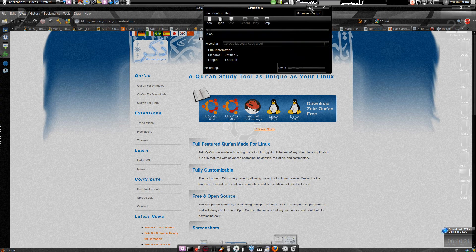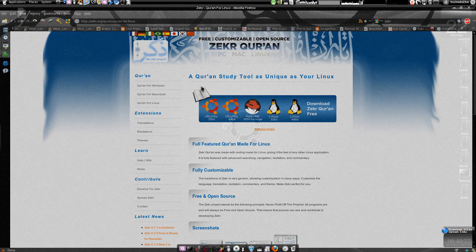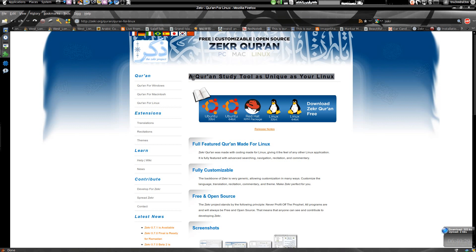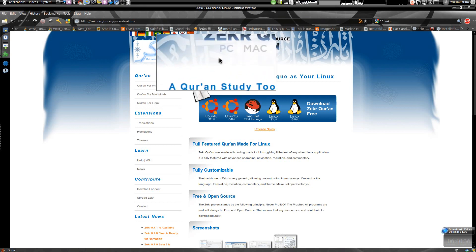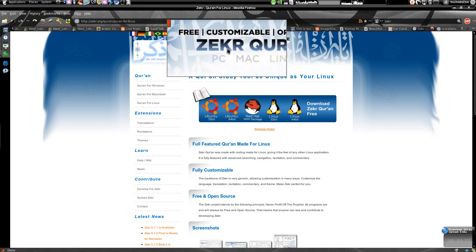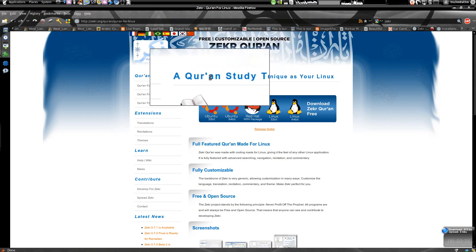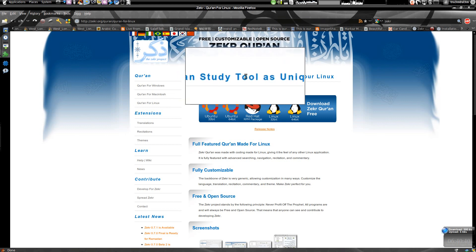Assalamu alaikum warahmatullahi wabarakatuh. How was your first day of Ramadan? As Ramadan is running on, this tutorial inshallah will be kind of Islamic because I'm going to show you how to install a very good application called Zikr, a Quran study tool.